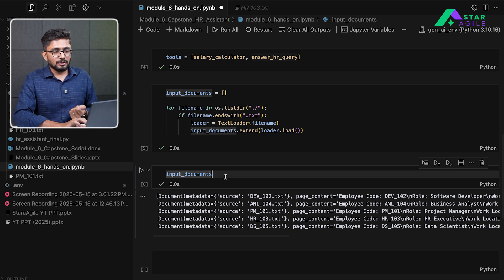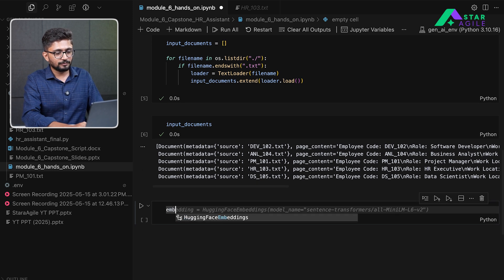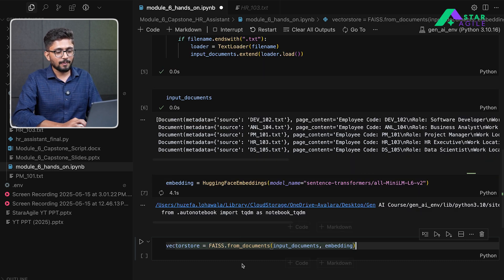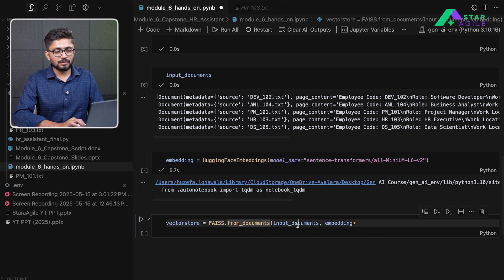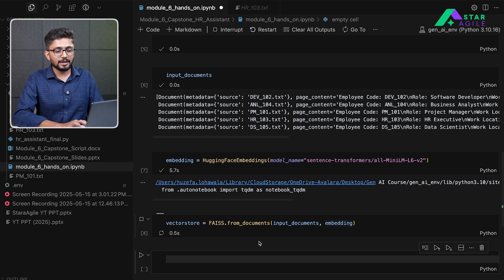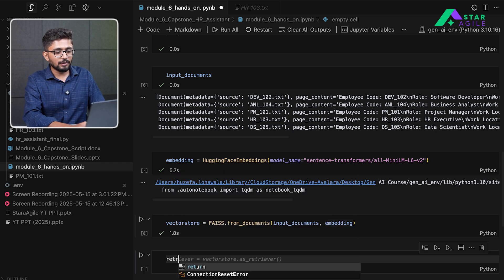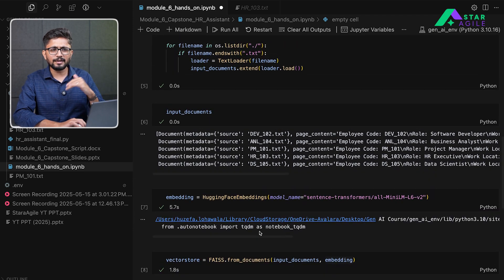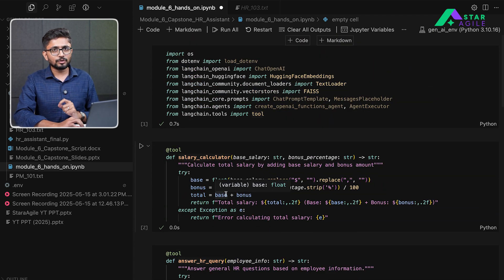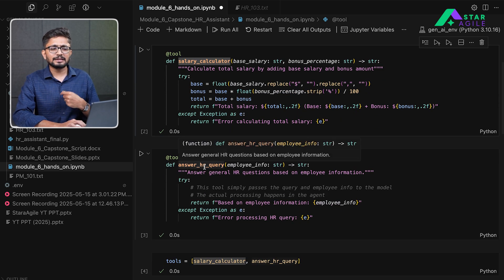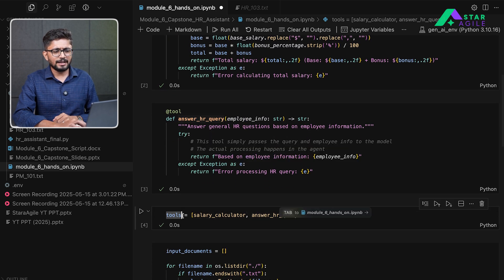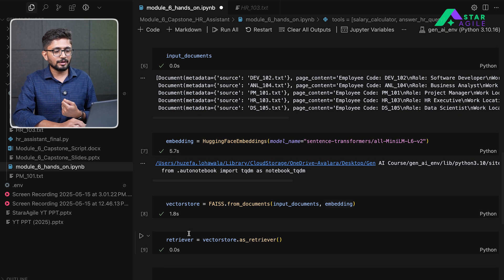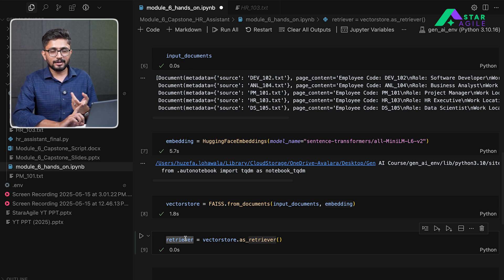Now we are ready to embed these documents into our vector store. First, we create a Hugging Face embeddings model. Then we define our FAISS vector store by passing the input documents and the embeddings model to embed all documents. Next, we define a retriever that will retrieve documents matching the user's input. To recap: we have defined both tools, combined them into a list, loaded all offer letters into the vector store, and set up a retriever. Our vector store and tools are ready — now it's time to implement the agent.